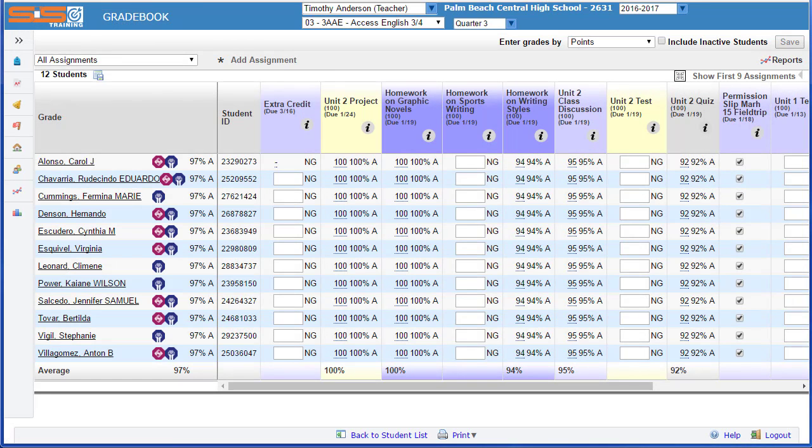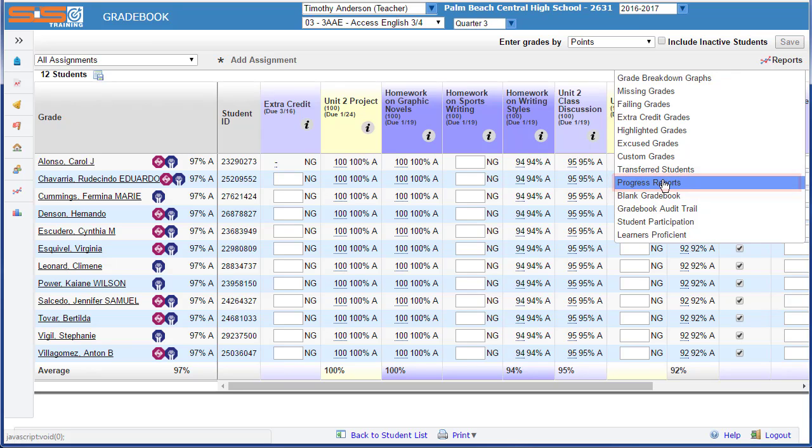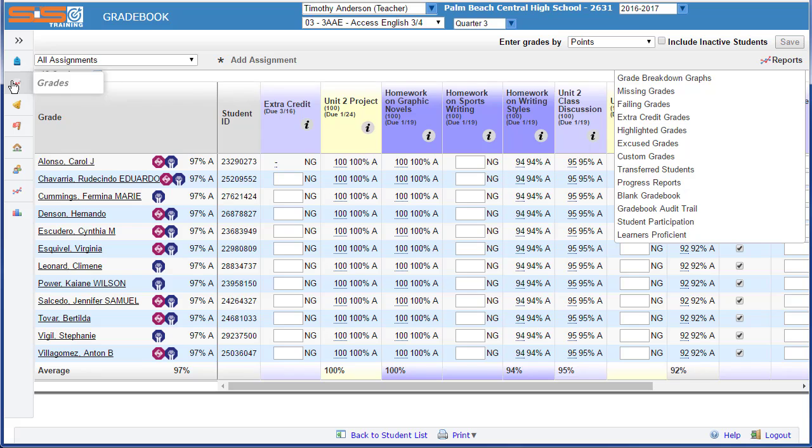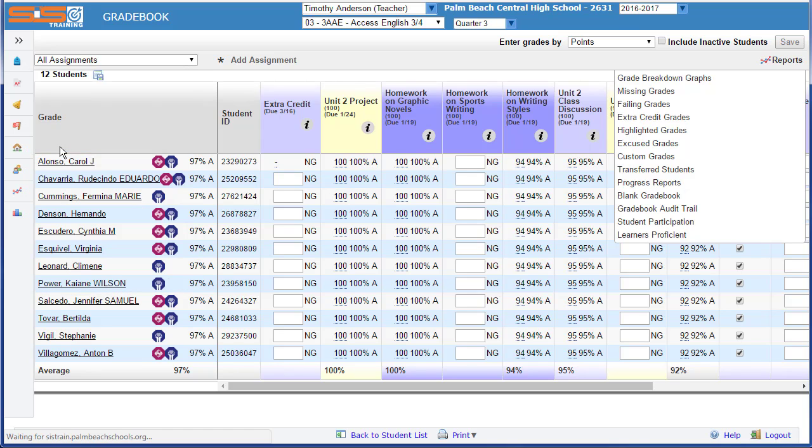The progress report is also an essential element of the SIS and a function that you'll return to frequently. As with a blank gradebook, you can access progress reports from the reports link in the upper right-hand corner, or from the side menu under grades, gradebook reports.